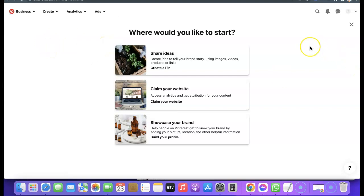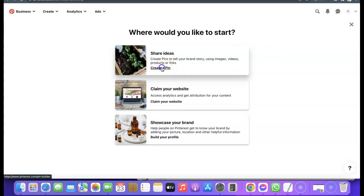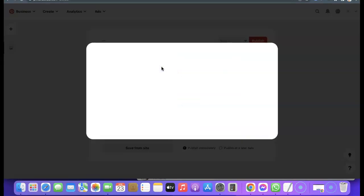The next thing you want to do is click on 'Share your ideas' — that is, start creating your pin. To claim your website, Pinterest is going to provide you with an HTML tag that you add to the header section of your website. Once you do that, click 'Verify' to verify your website and integrate it with your Pinterest account.